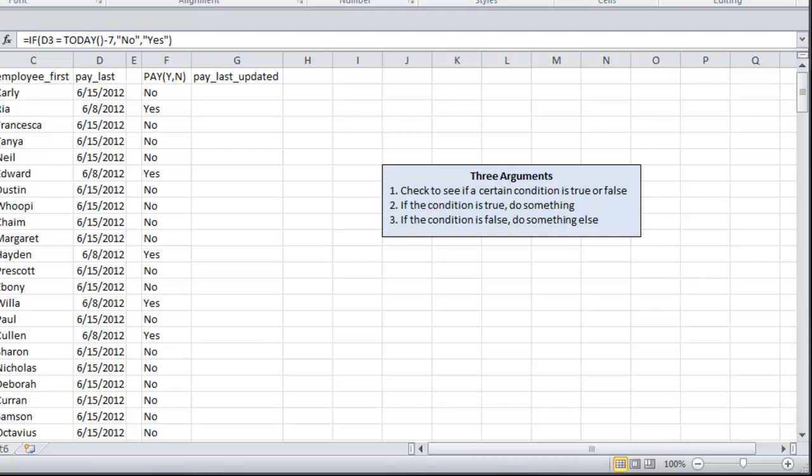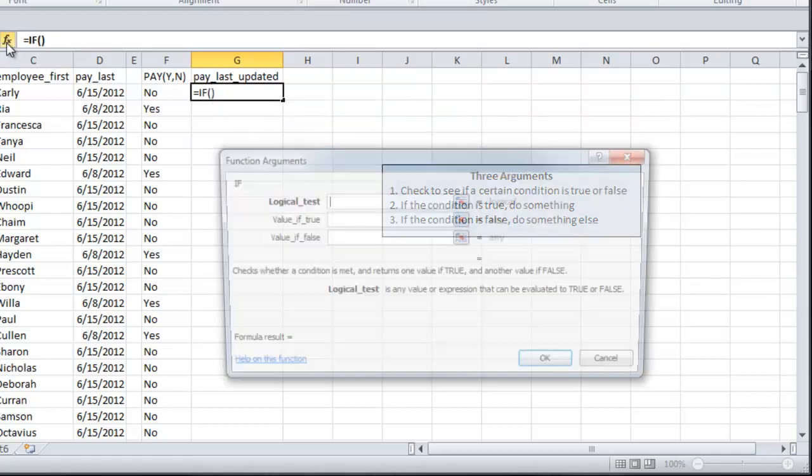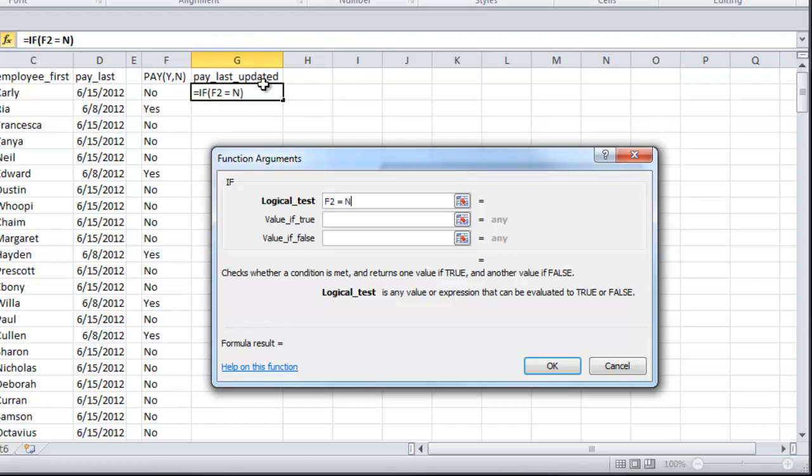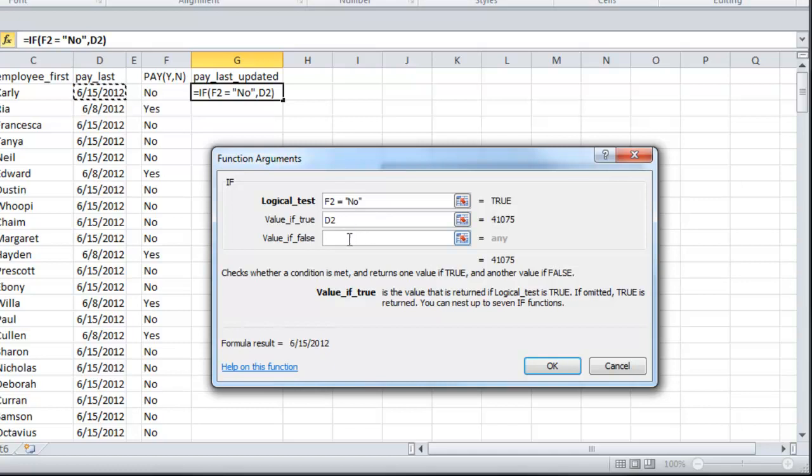So now I need an IF statement to update the last paid date so that, again, when we look at this next week, we will have the updated figures. So if F2 equals NO, the value is going to stay the same. I don't want that date to be updated because they didn't get paid.